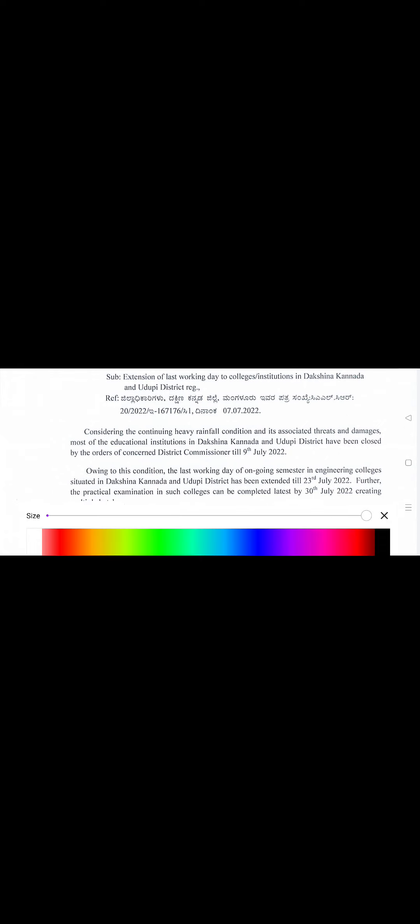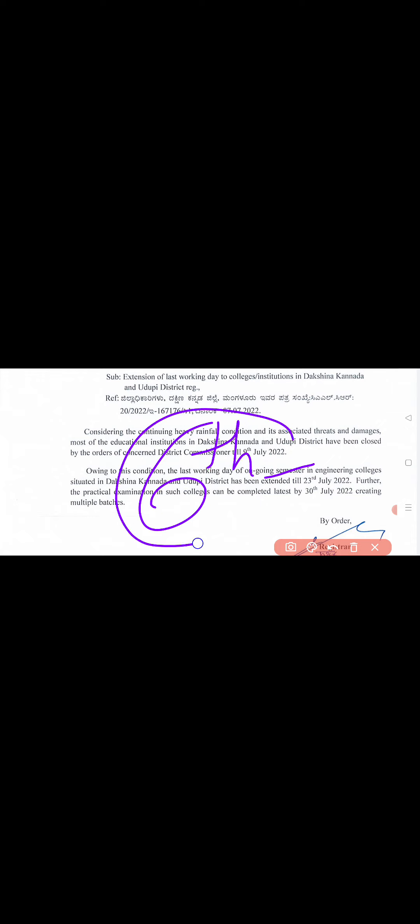This circular is exclusive for these two districts. Here they haven't mentioned which semester specifically, but ongoing semester means 6th semester matra. Fourth semester ge idhu agod illa, so 6th semester ge idhu sammandha patta circular agirathe.